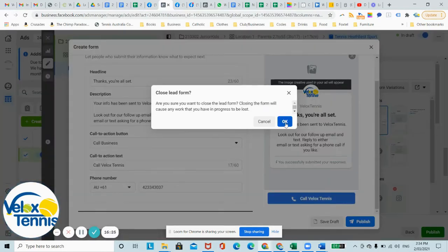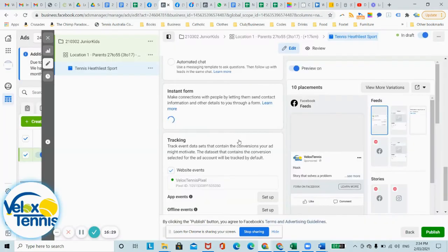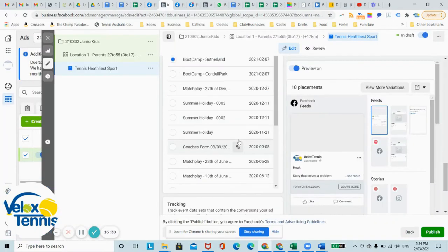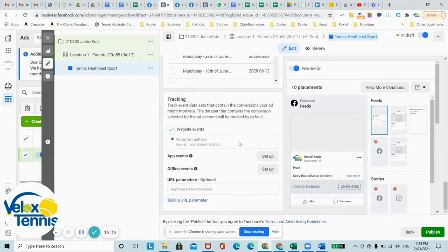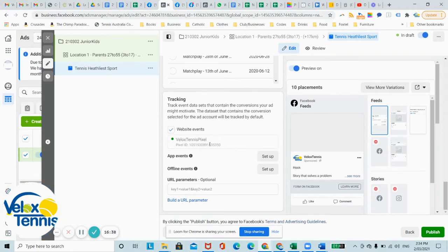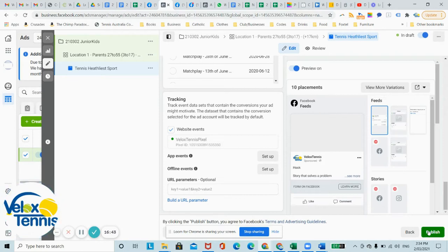So I usually click publish, but because this form is already created, I'm just going to close it. Now you can have other things like pixels, which I can also show you on another video, but most of all, usually you're just going to have it off until you have a Facebook pixel set up. And just to run your ad, all you have to do here is click publish.